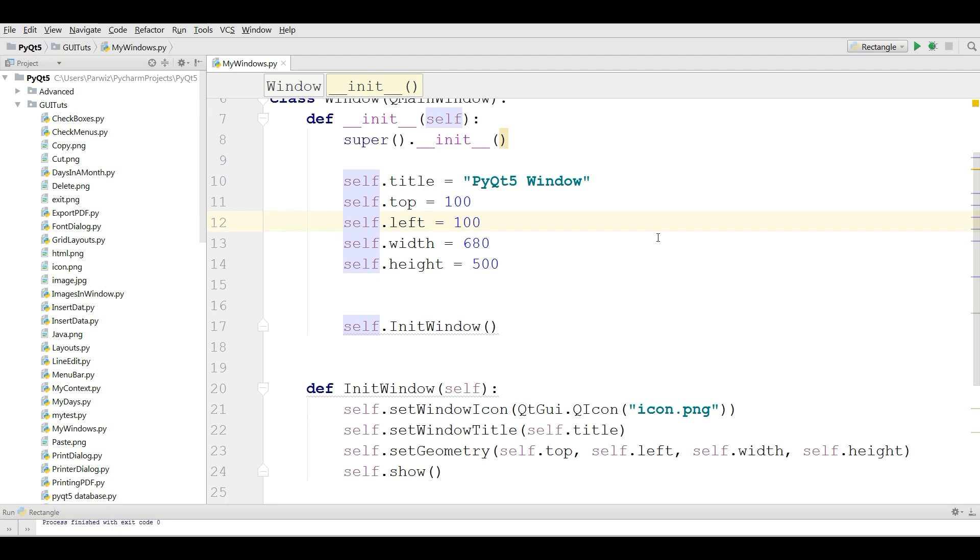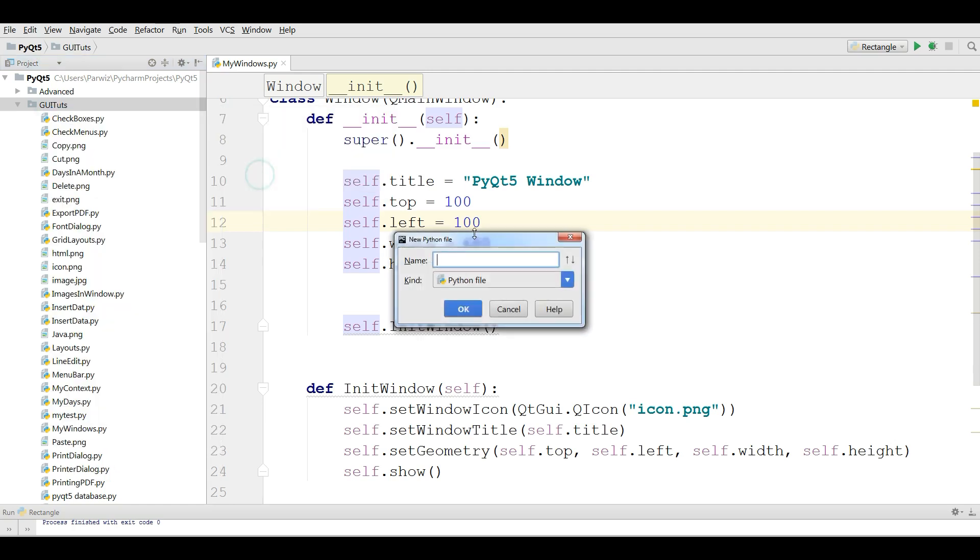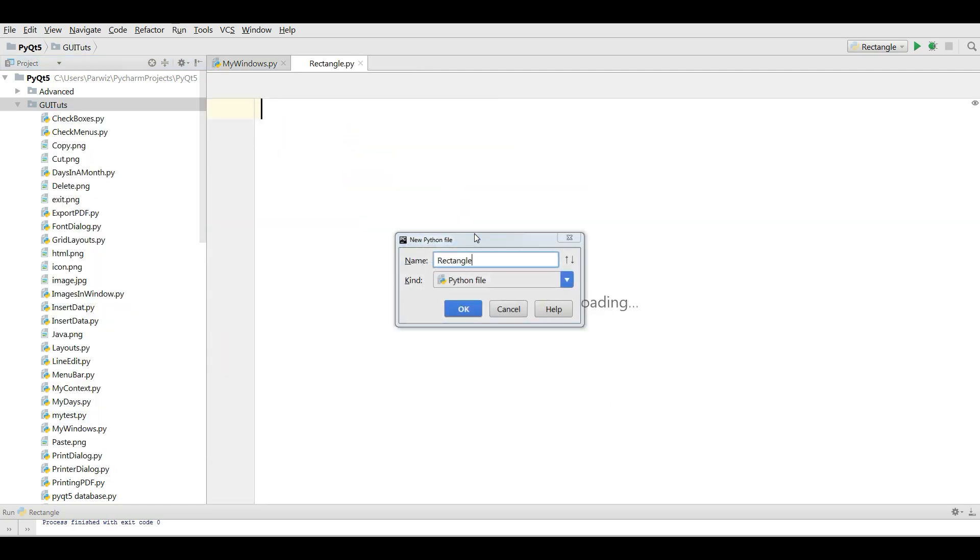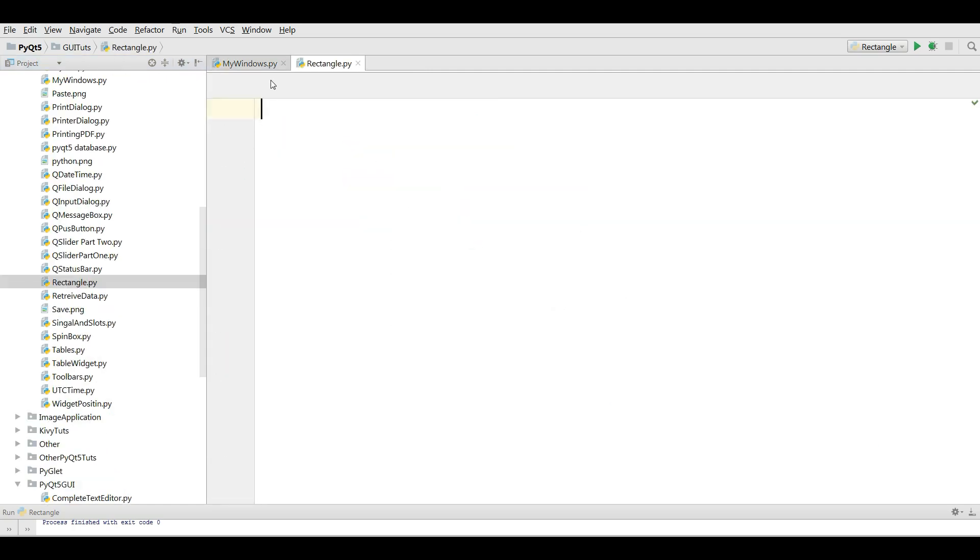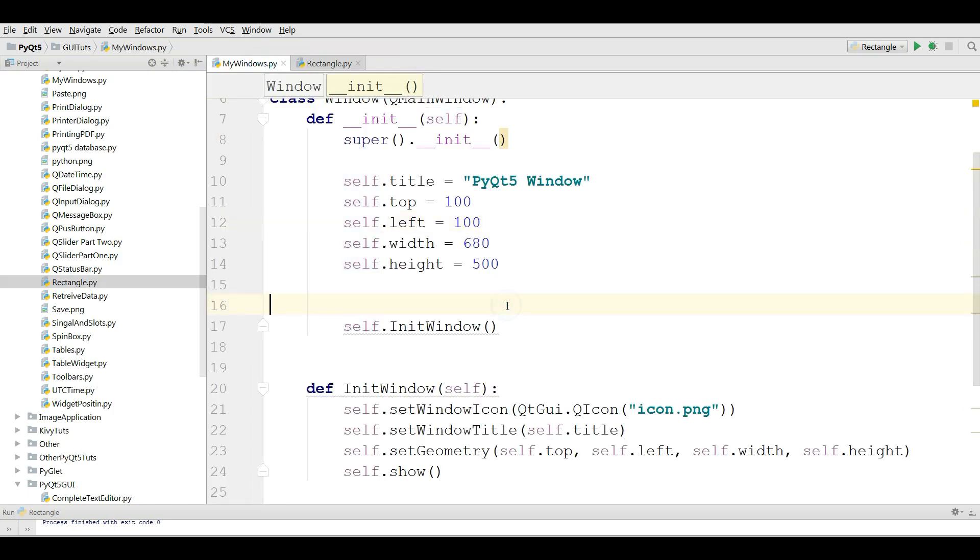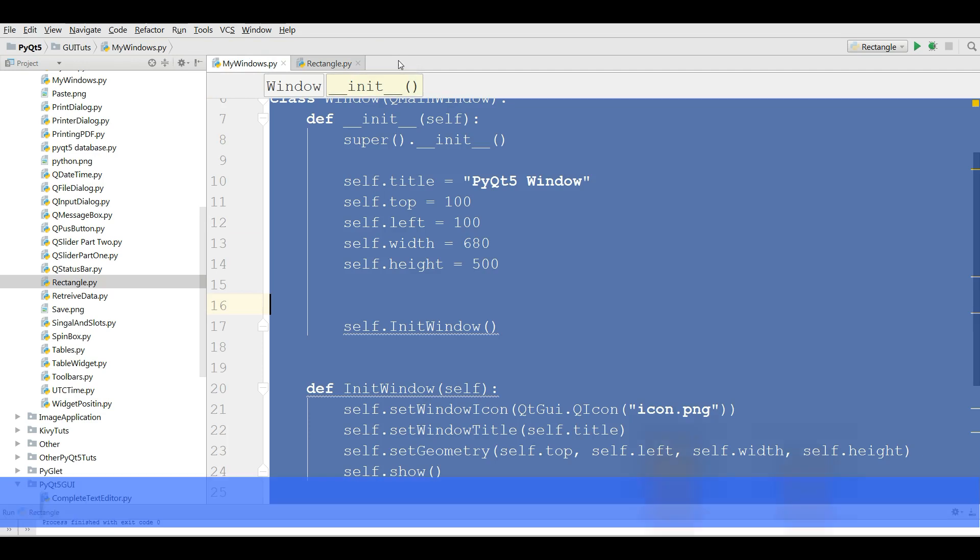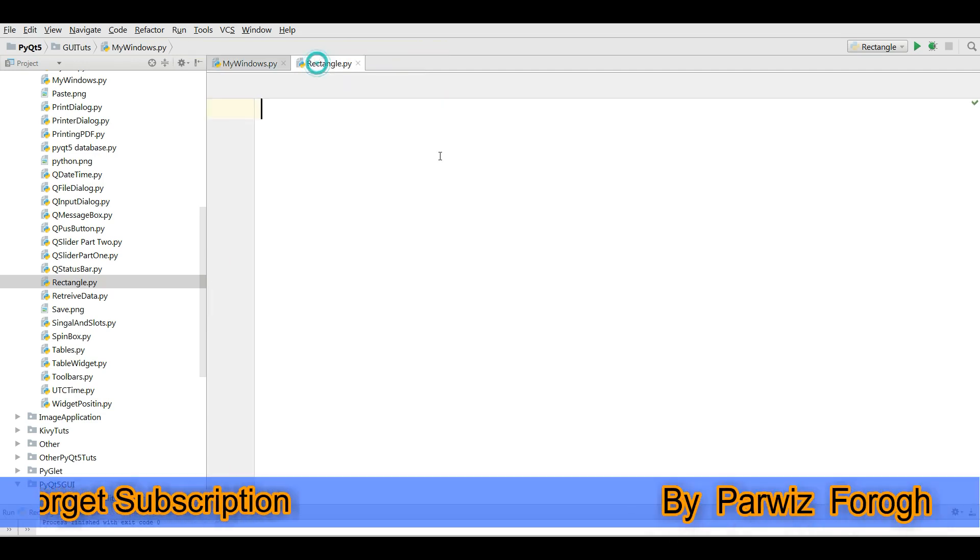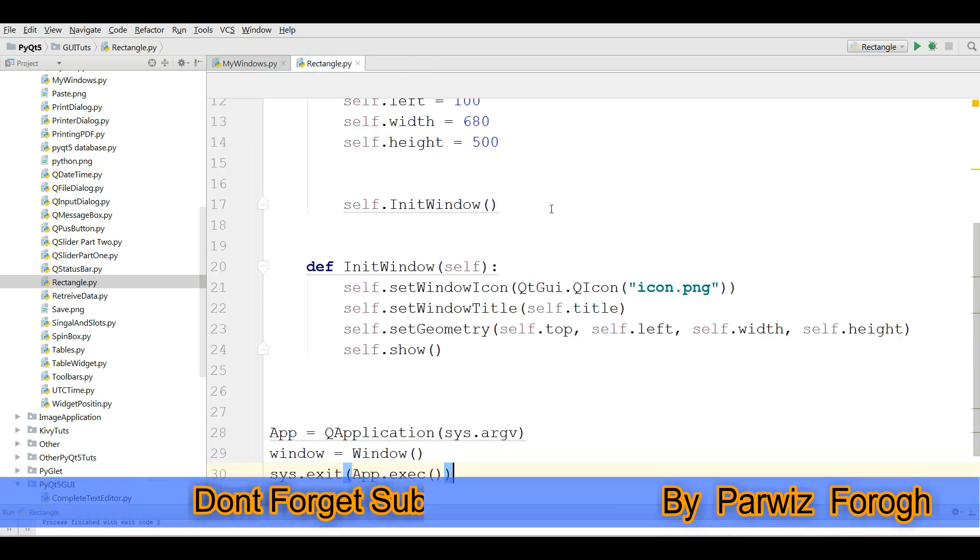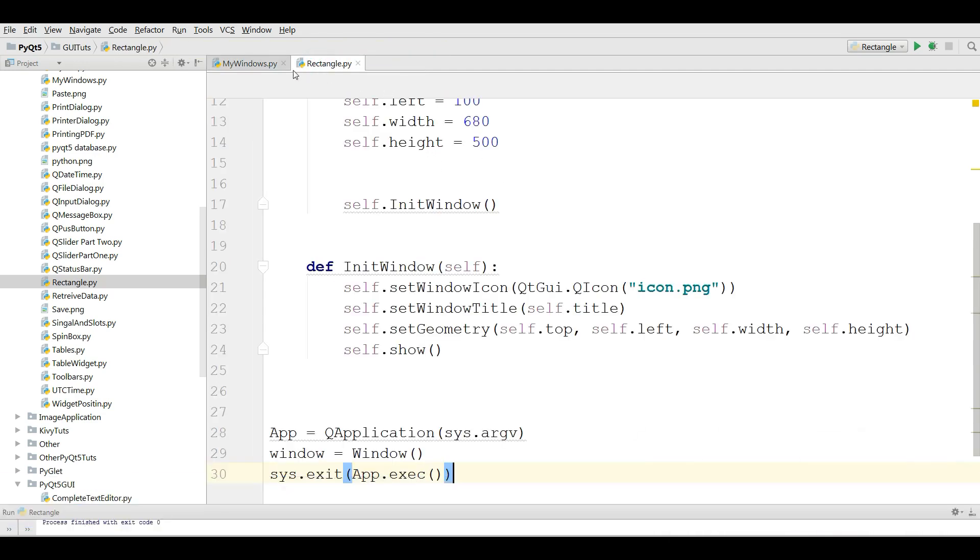We'll use QPainter and QBrush for this. I'm going to make a new Python file called rectangle. Unlike previous videos, I'm going to copy my window code from the previous video and paste it here because I don't want to repeat the codes. You can grab this code from the previous videos.